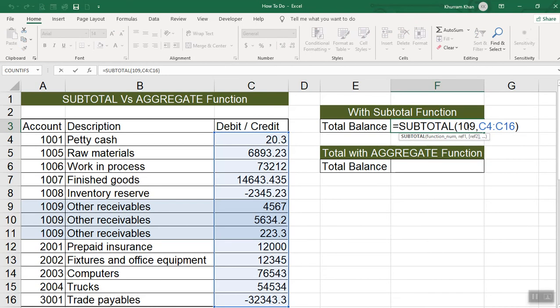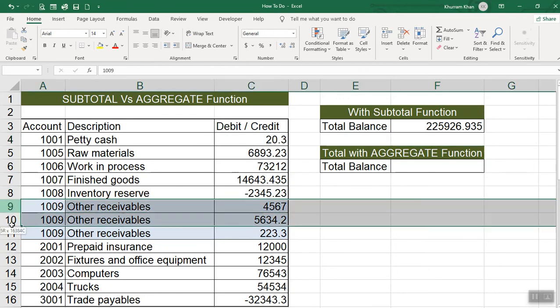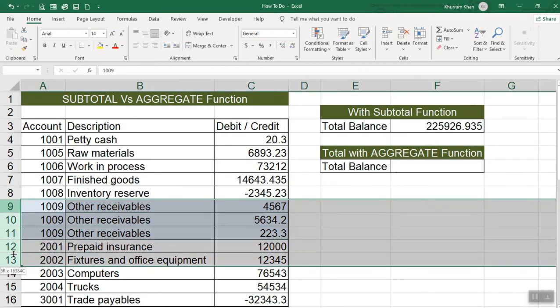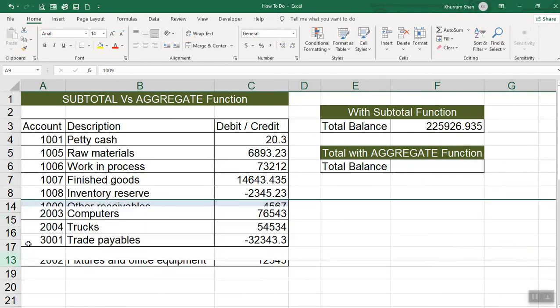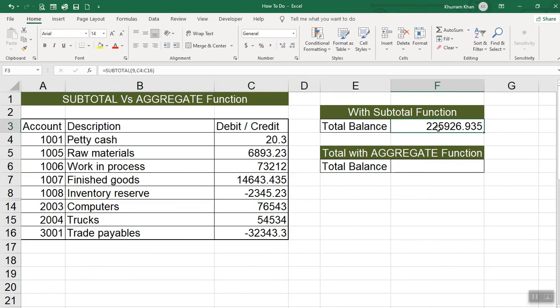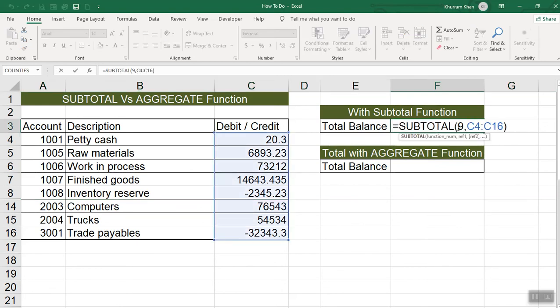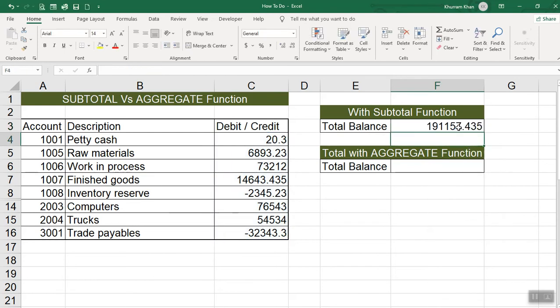And after I enter it, I hide some values, and then I see this function. So no difference between this function. But when I use the function number 9, what will happen? It will be a difference here. So this is the subtotal.